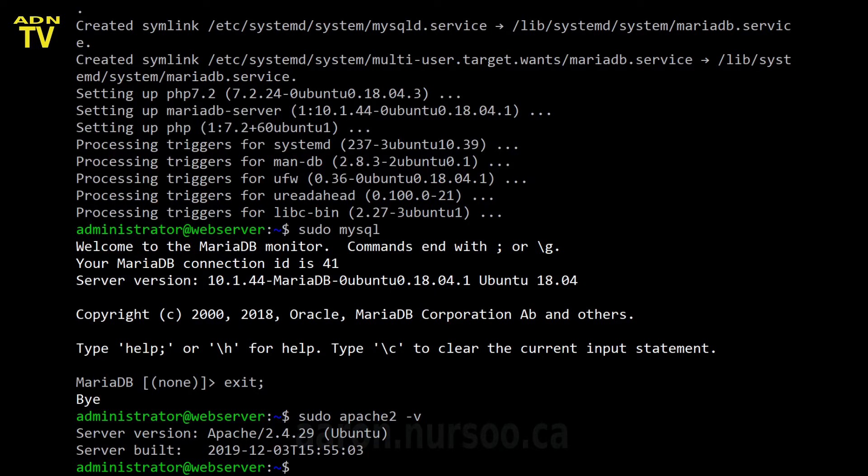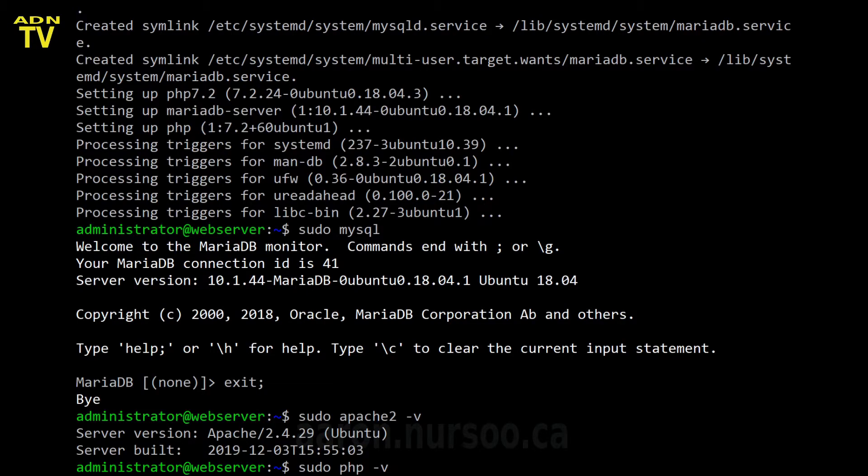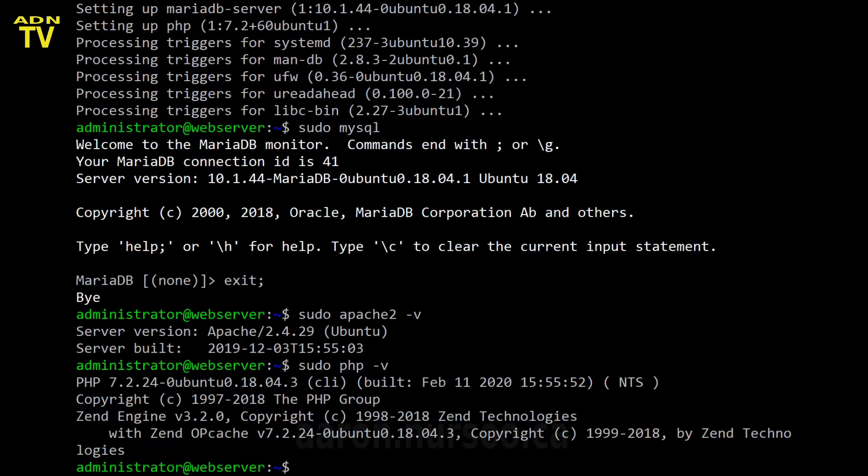How about our scripting language, PHP? The command for that is sudo php-v. And look, we can see that that is installed and working. Fantastic.